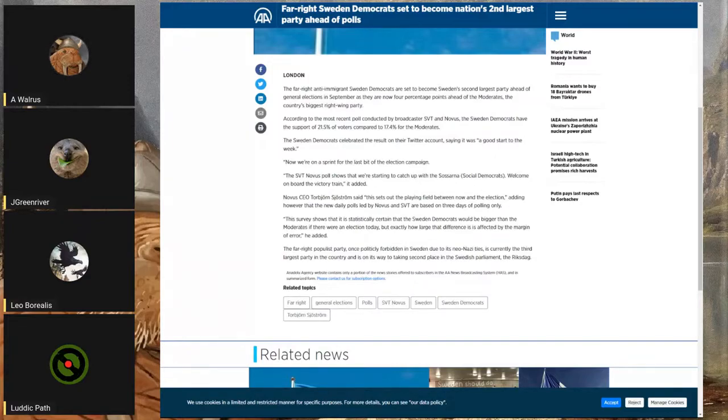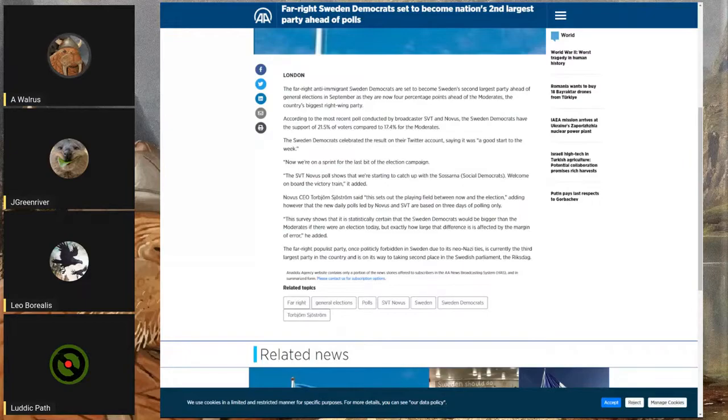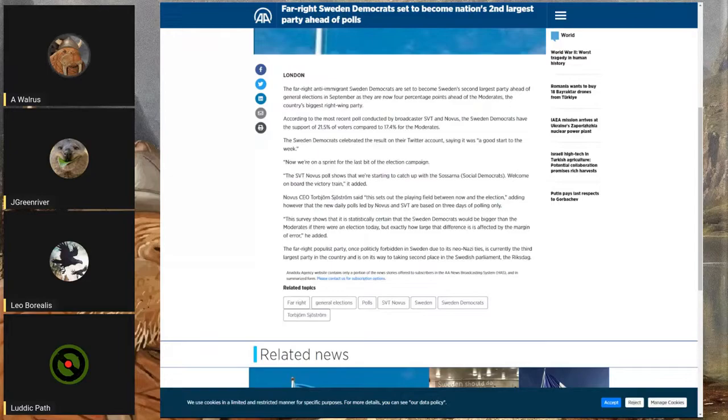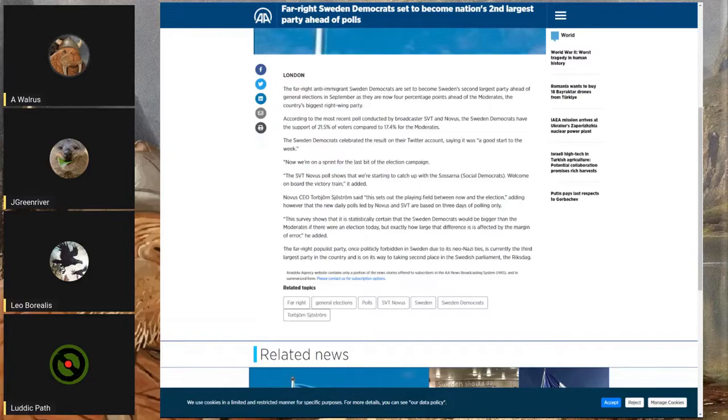For those of you who are from the continent or maybe are not aware of the Sweden Democrats, think Alternative for Deutschland - would that be the correct comparison, Leo?